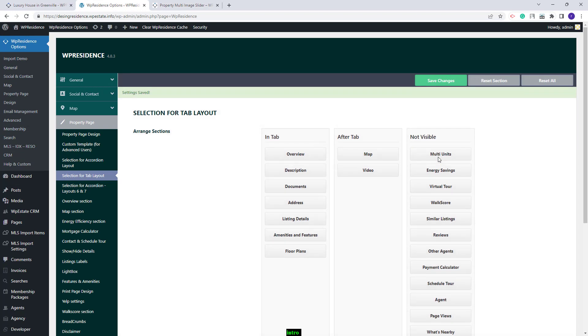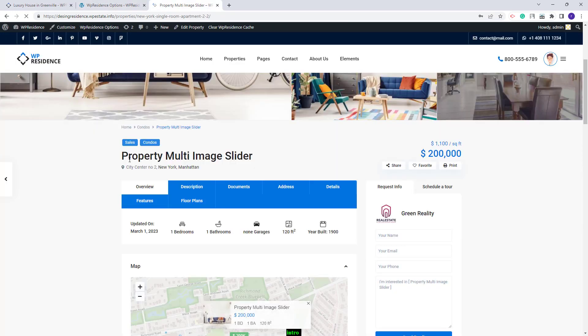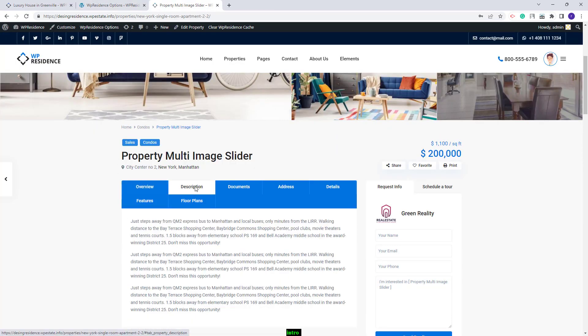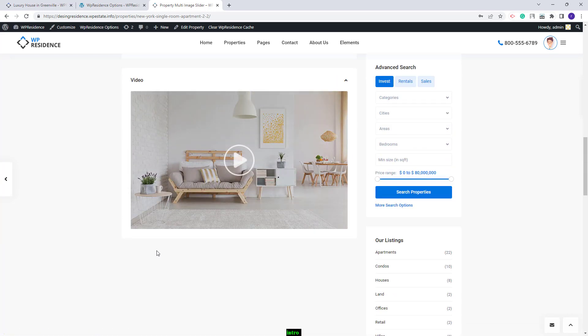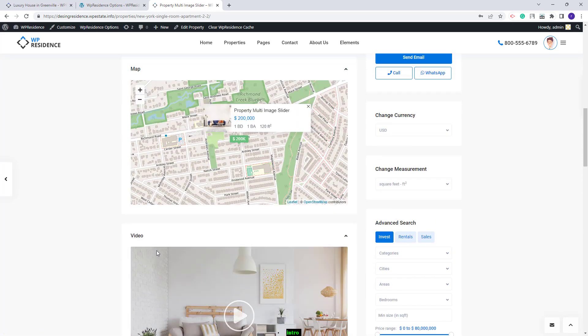I will save the changes and refresh the page. Now you will see the tabs section and the sections I selected to show after tabs.